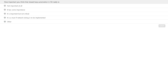Gabriel here. As Danny mentioned, we're going to the poll question — asking how important you think closed-loop automation in 5G really is. You can see the various options from 'not important at all' to 'it's a must if network slicing is to be implemented.' We also have an 'other' option. Please take a moment to vote — it's just to get a sense of audience sentiment on the question.